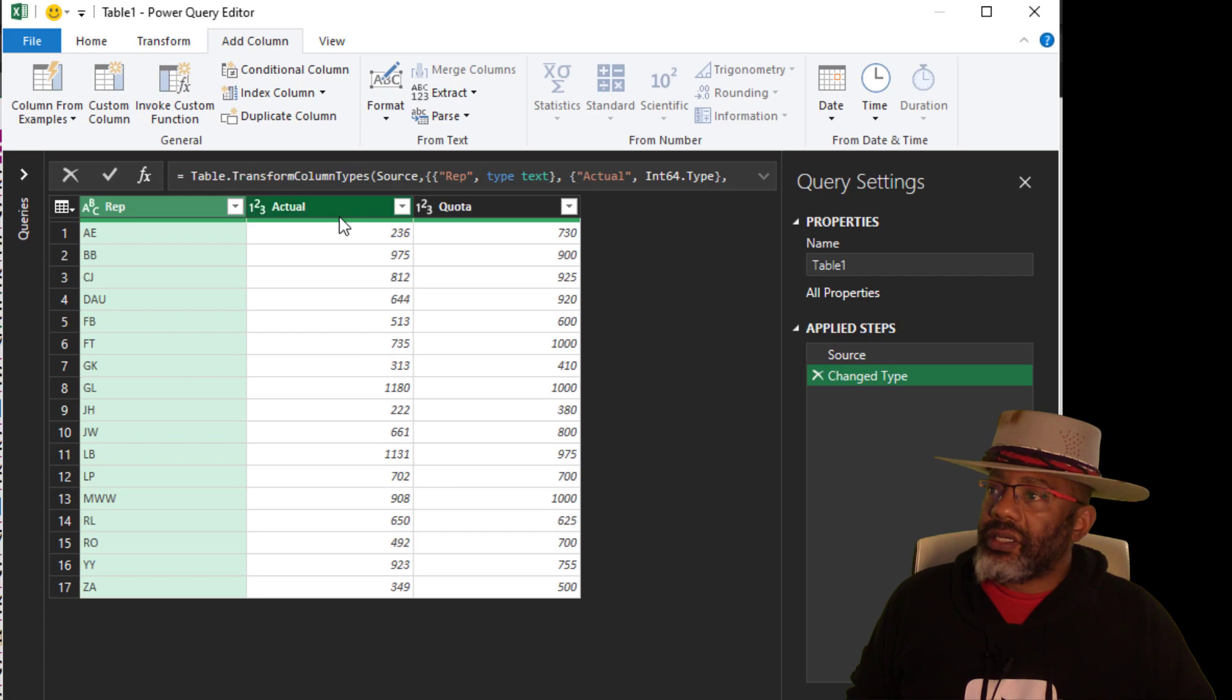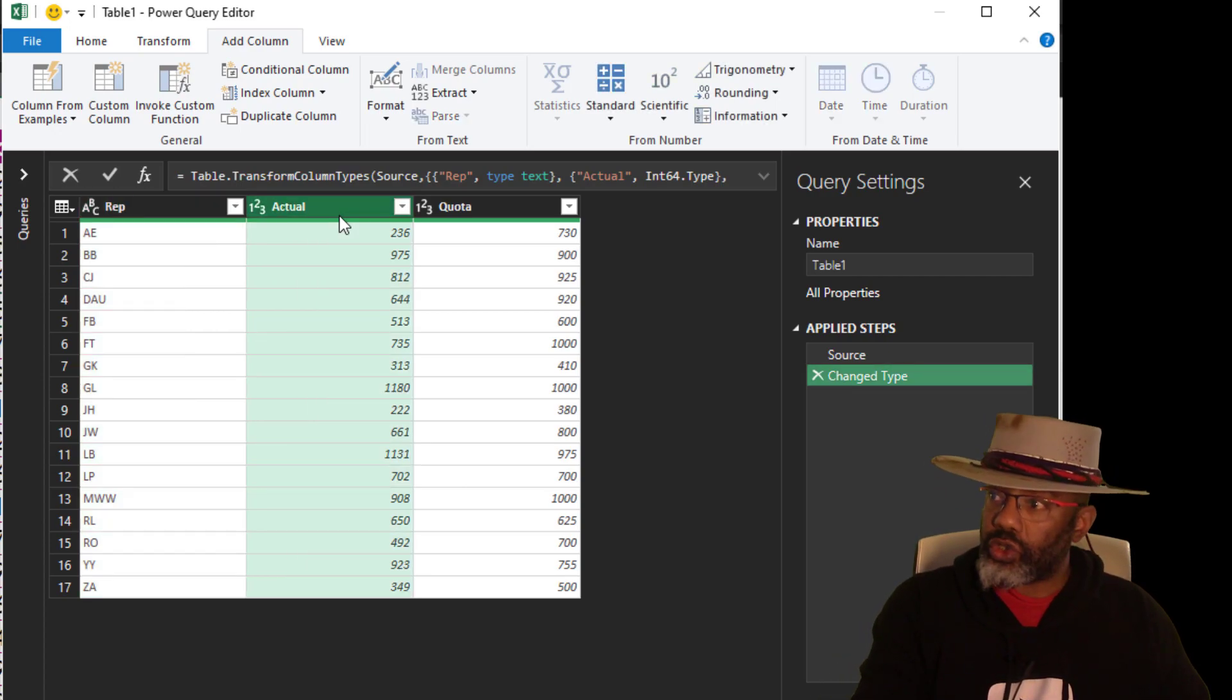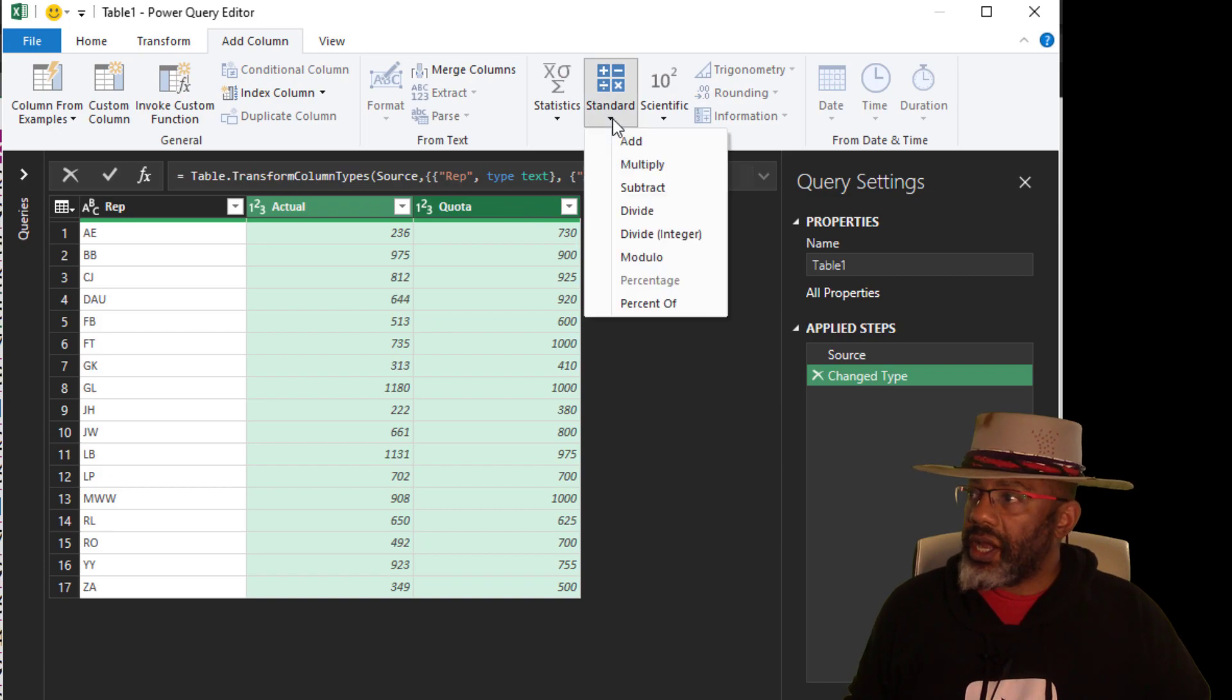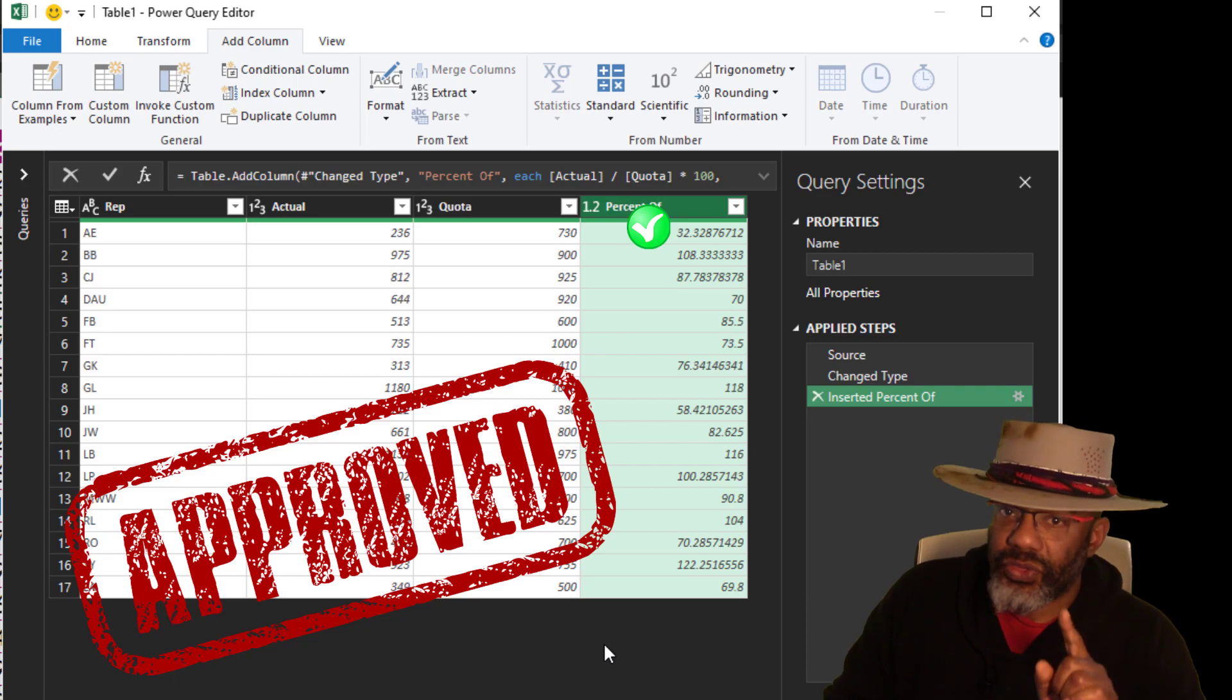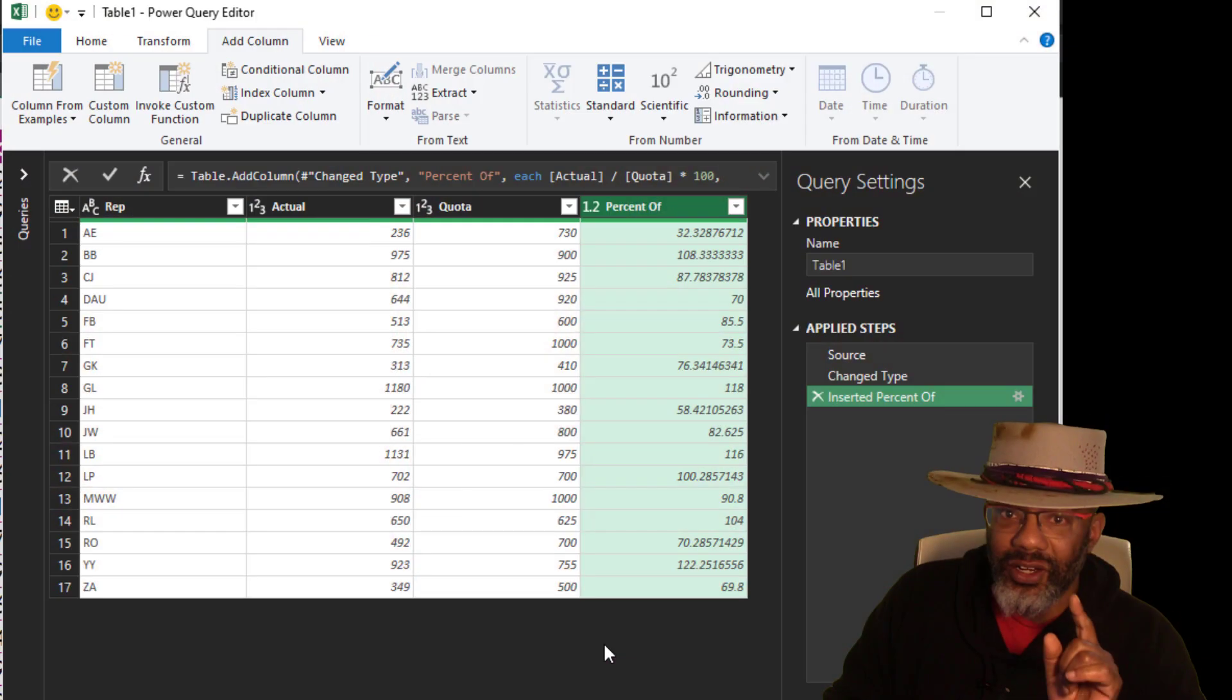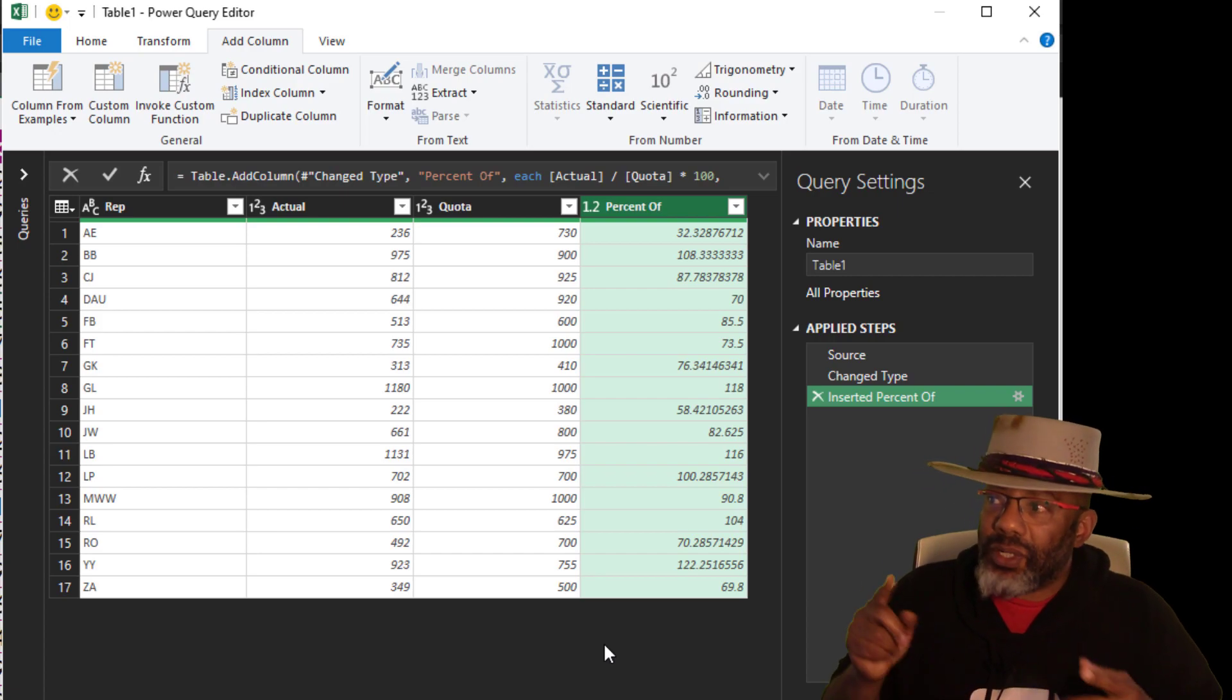Select Actual first, and then Control key, quota, Standard, Percentage of. 236 is 32.3% of 730. We got that right.